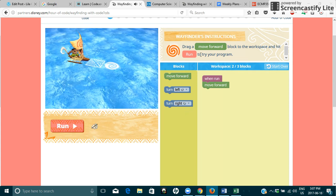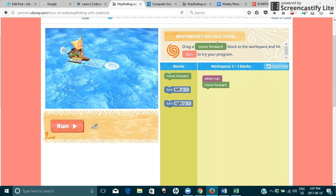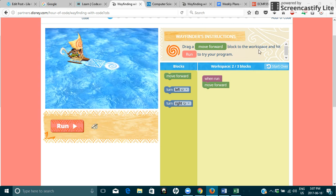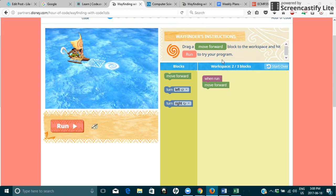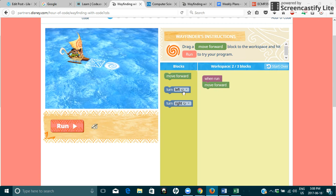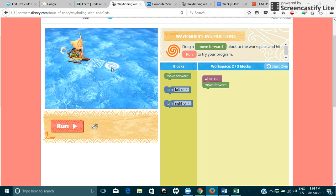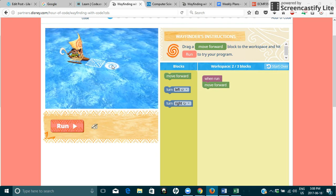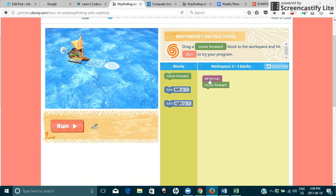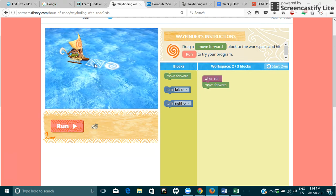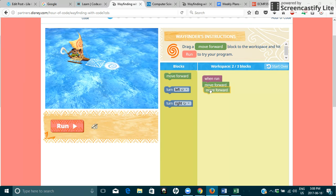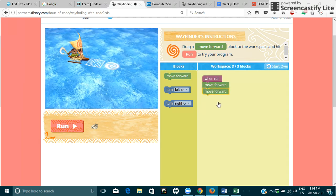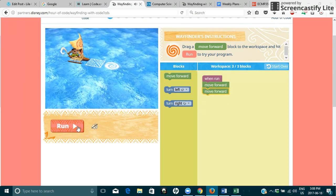So it says here in the top of the instructions, drag a move forward block to the workspace and hit run to try your program. So if you can see in the picture, you need to move to this little circle here. And it says when run move forward, but we're going to need two spaces. So we're going to drag a block move forward over here and then click run and see what happens.